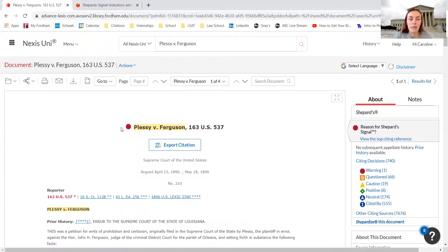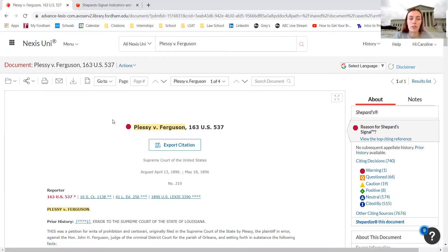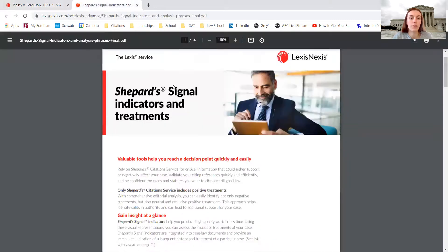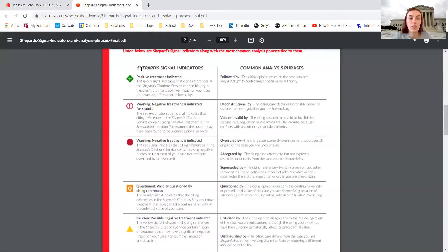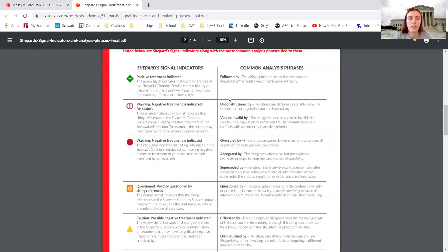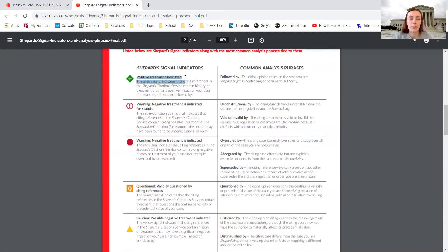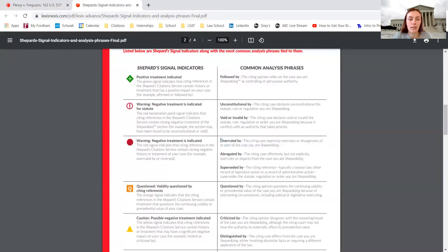When cases have this little red stop sign, Nexus Uni uses indicators to show when negative treatment has been given to a case or when positive treatment has been given. These are called Shepard's Signals indicators. When it has a green plus, that means that positive treatment has been indicated. When it has the red stop sign, that means warning, negative treatment indicated. Usually the case has been overruled, and you have to be careful when you're citing an overruled case because it's not binding precedent.